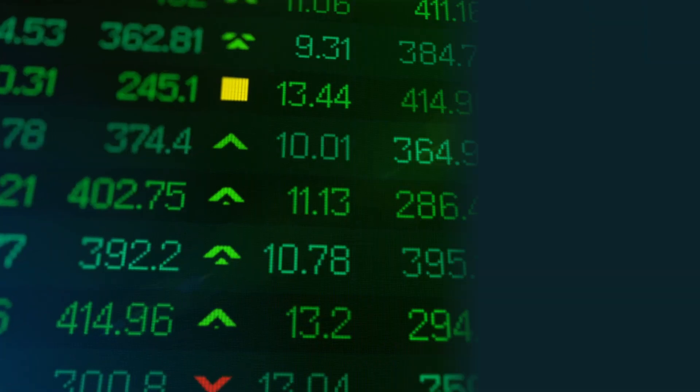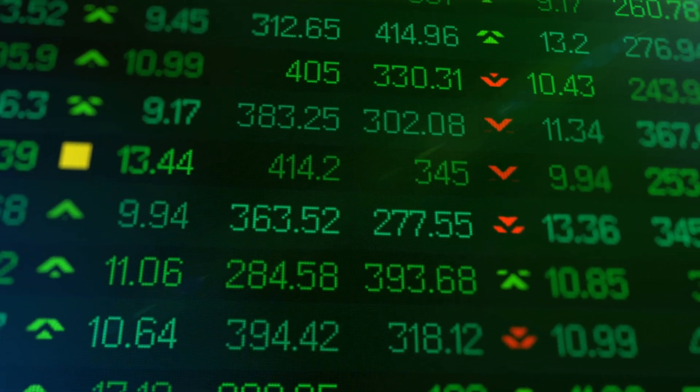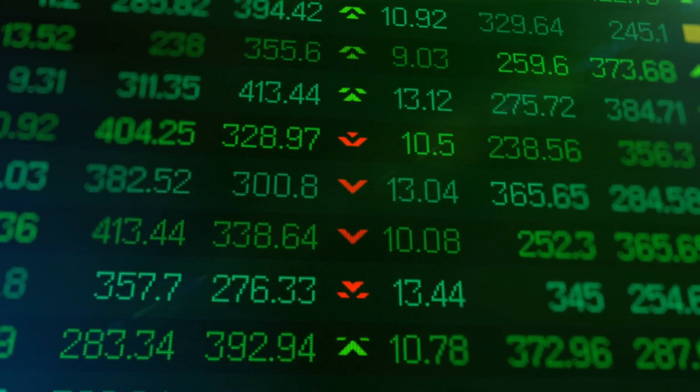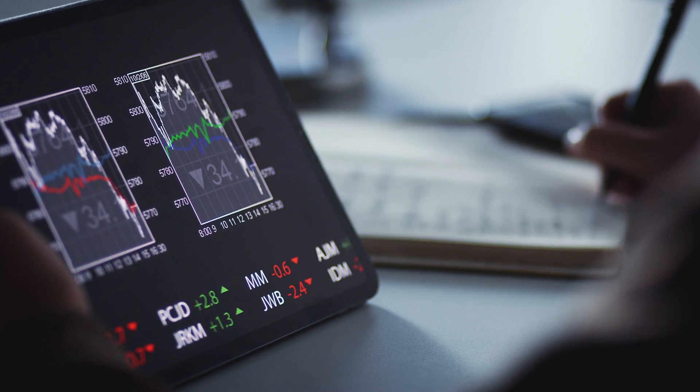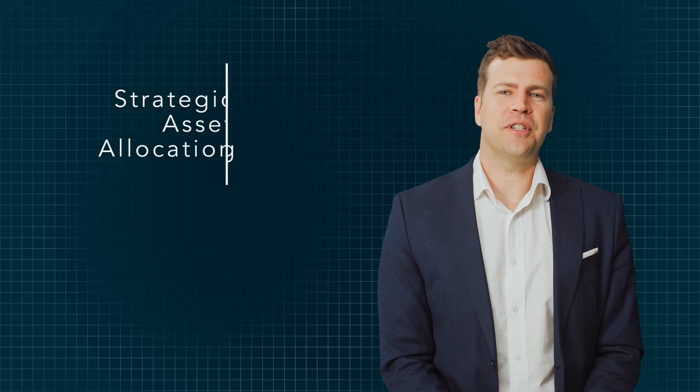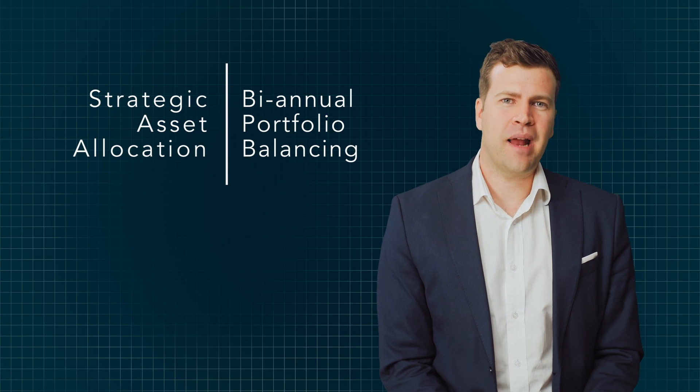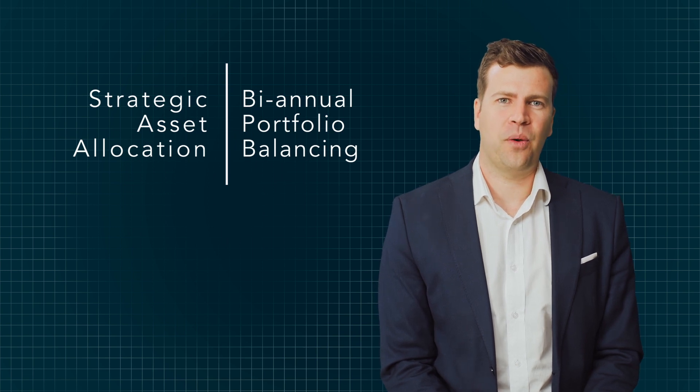If an investment falls by 50%, in order to recover and get back to where you were, you need your investment to achieve a 100% return. That is no easy feat. We don't want our clients in the global MAS portfolios to experience these types of wild market swings. We want a more steady, consistent approach.